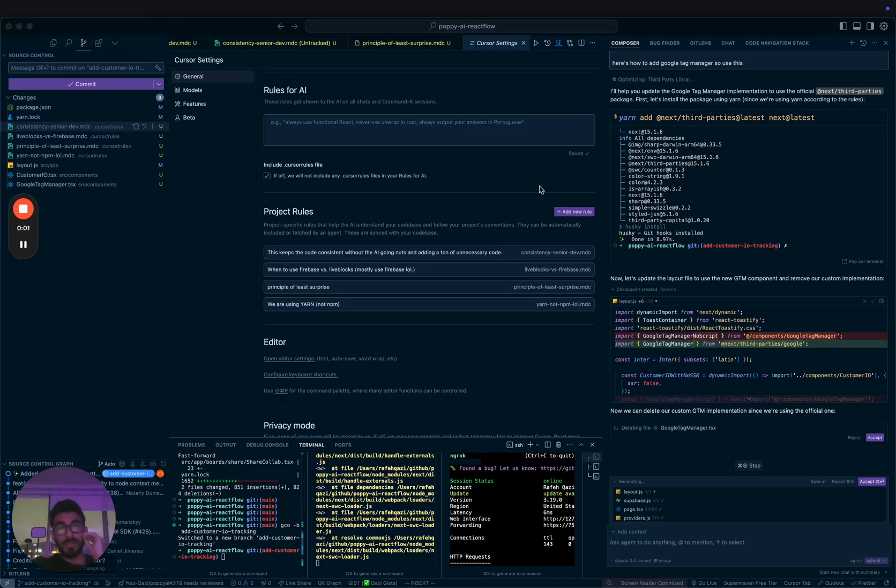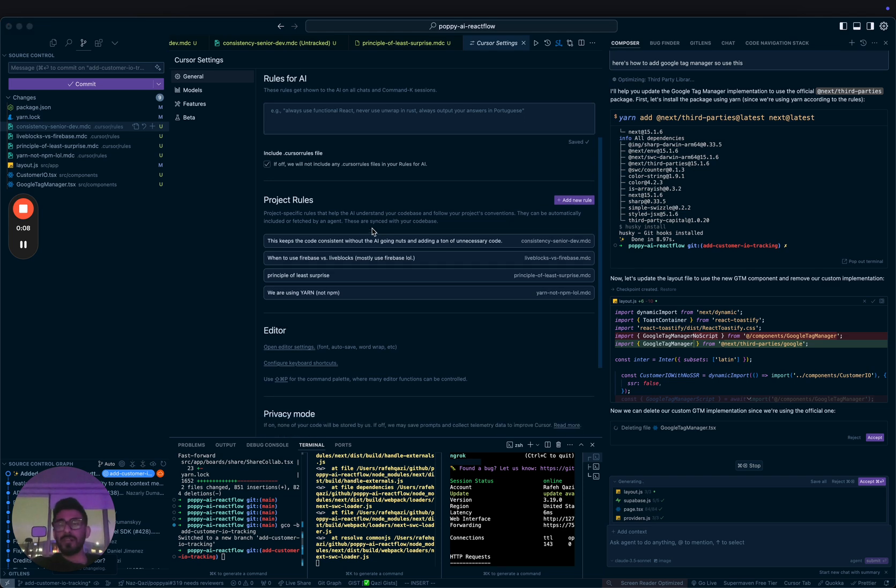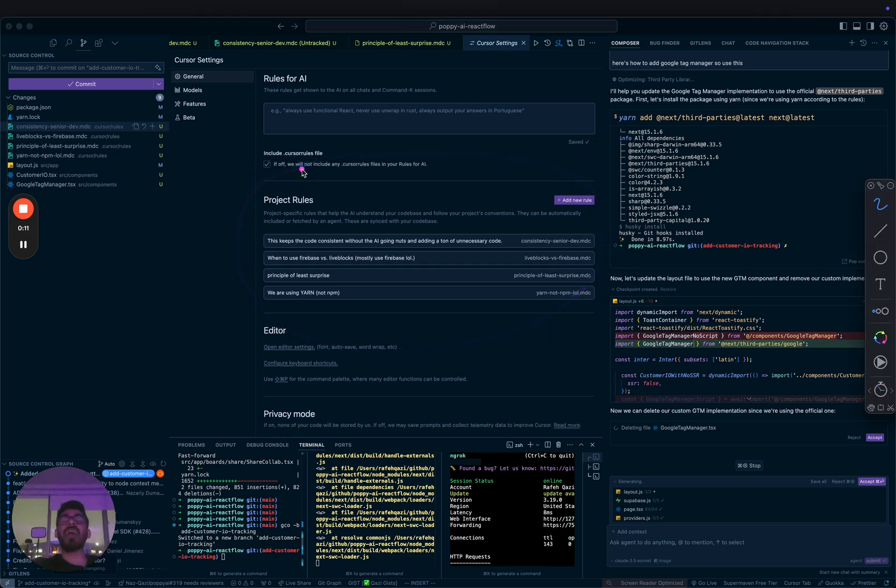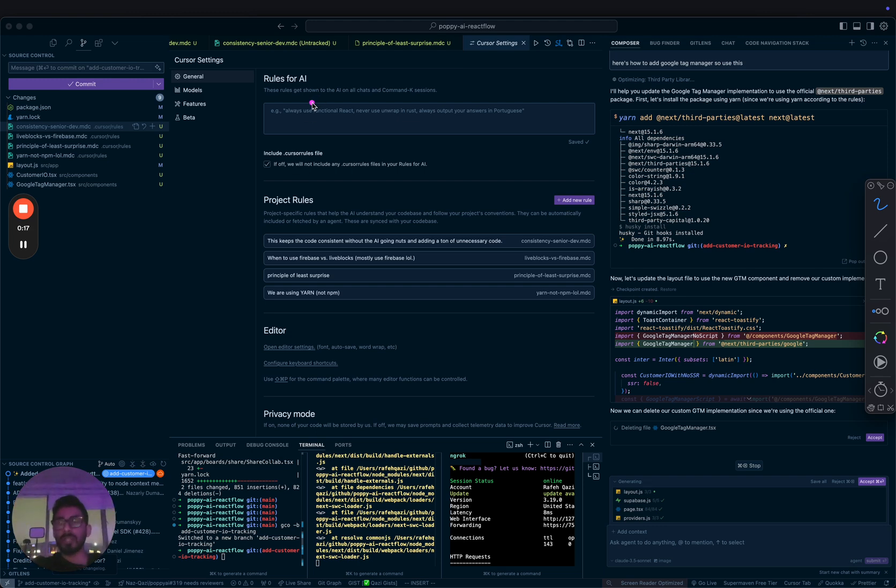Just discovered something amazing within Cursor. It's called project rules. These are AI rules specific to this project, and this was something I wanted so bad.